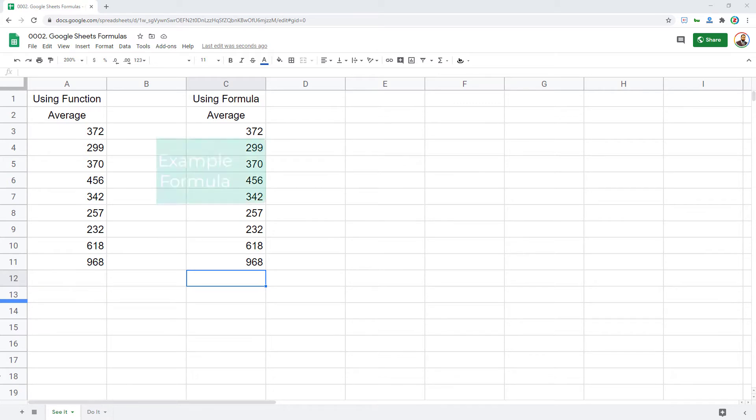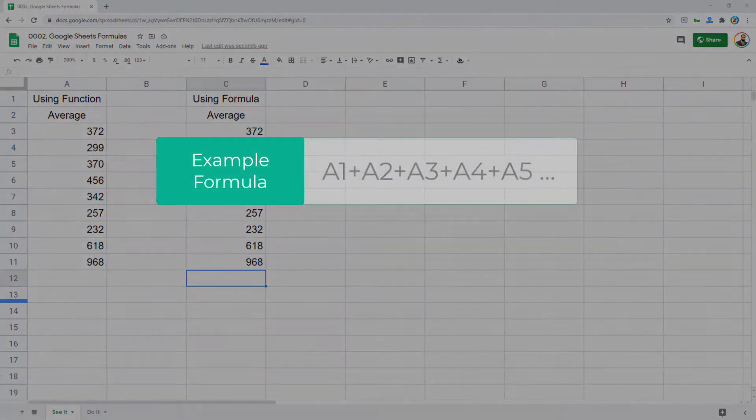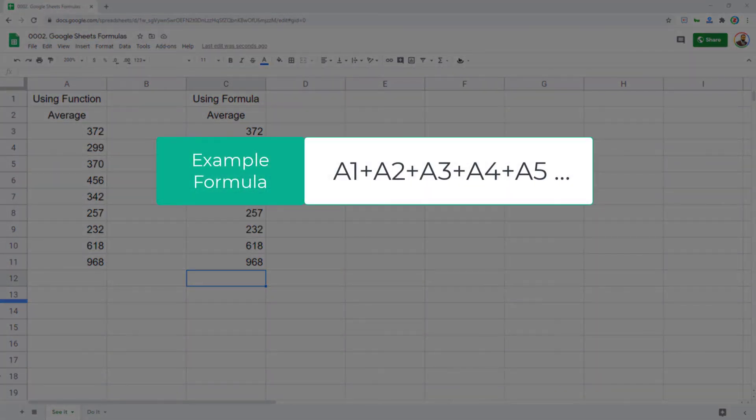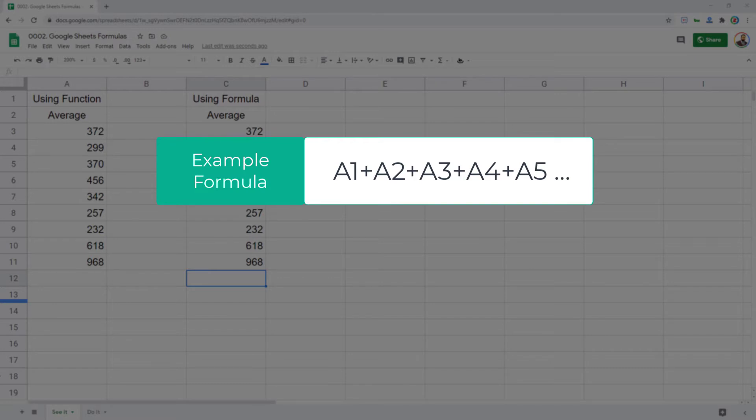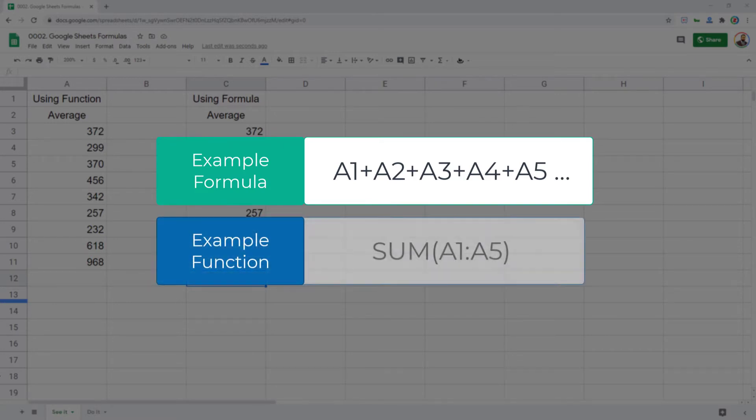Formula is a combination of mathematical operators that you use along with the functions or just the mathematical operators to perform certain operations in Google Sheets. Whereas function is something that is already cooked for you.